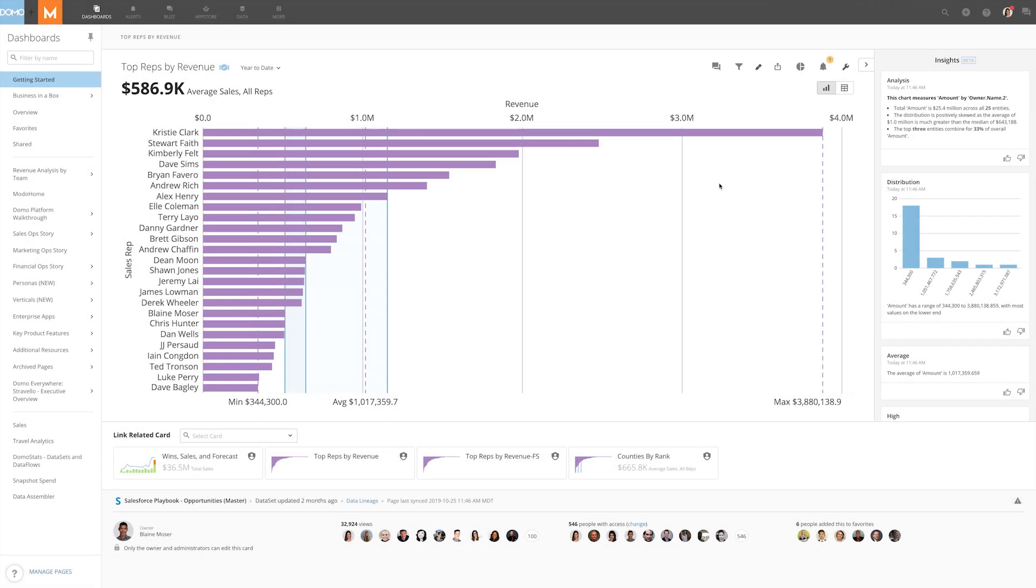Setting alerts on a card or data set is an easy way to always stay up to date on your data. Alerts let you know when certain conditions in your data are met so you can immediately take appropriate action.